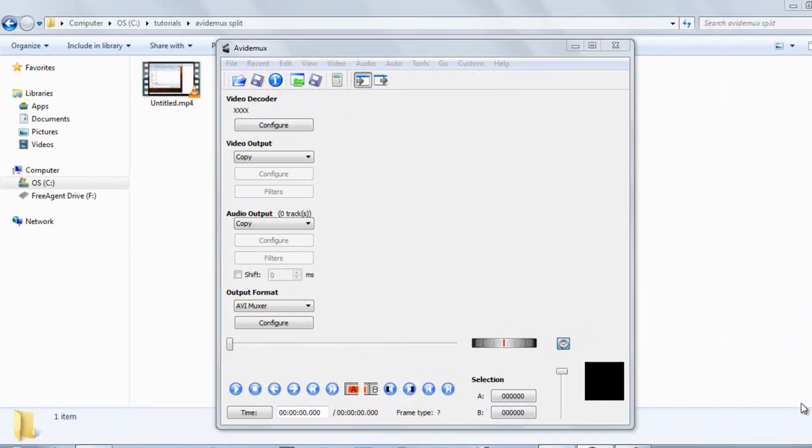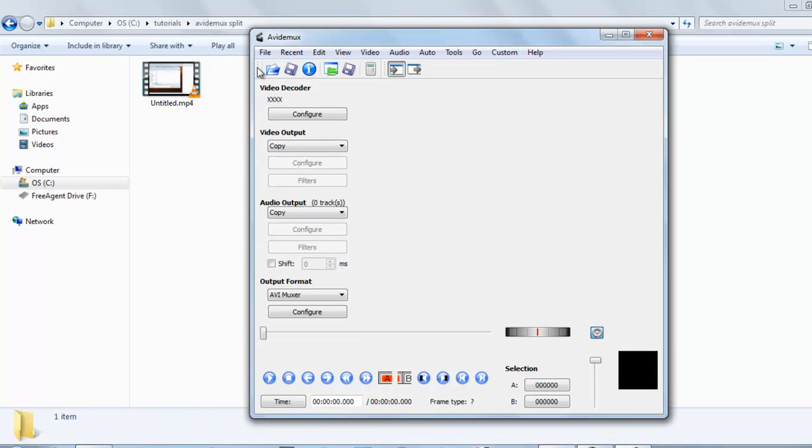Welcome back to our channel. Now today we will learn how to add a black border around your video with Avidemux. So this is my Avidemux software and this is the video on which I want to add a border, a black border around it.